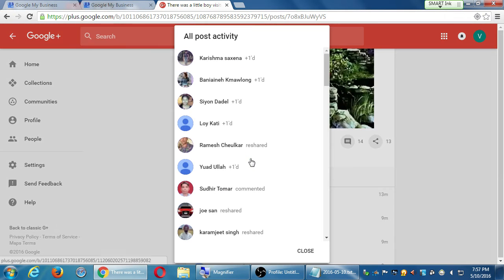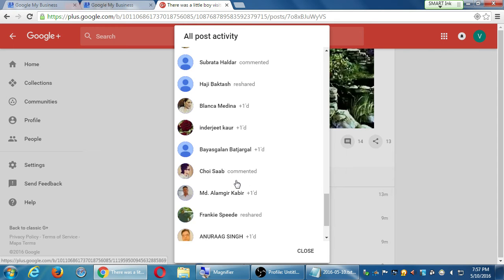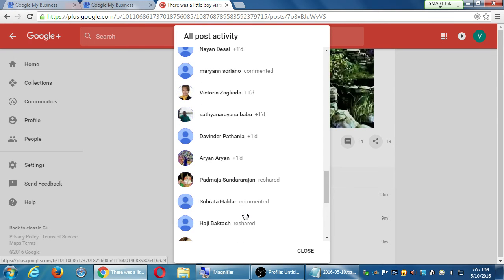If you click 'View Activity,' you'll also see this information. Karishma plus-oned it, Fatima, Chris, Victoria — all these people commented. Padmaja shared. So you can see all the people being active there, just like Twitter. The point is that if these people are interacting with content related to what my business is, they might be interested in my business — they just don't know about it yet.